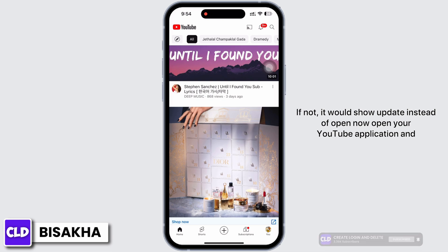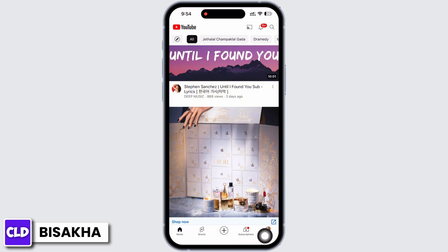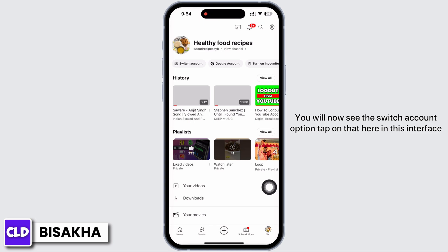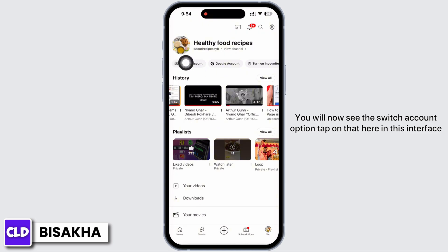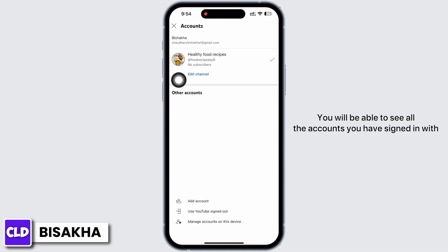Tap on the 'You' option in the bottom right. You will now see the 'Switch Account' option — tap on that. In this interface, you will be able to see all the accounts you have signed in with.